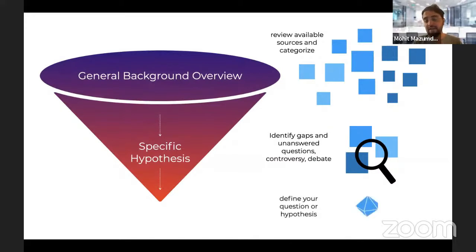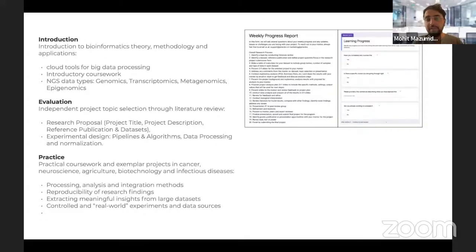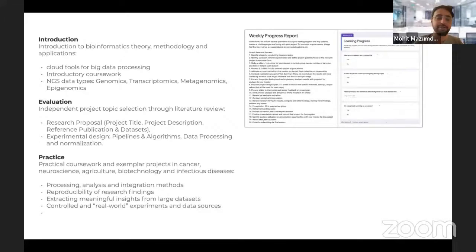Identifying gaps, finding unanswered questions, and defining your question are things we help with as mentors to the research community and participants joining the research fellowship program. There is a strict structure that enables us to understand how an idea can be structured into a research project, into a report, and into a publication — covering the entire process of introduction, evaluation, and practice. Communication is one of the biggest keys to a successful training experience.